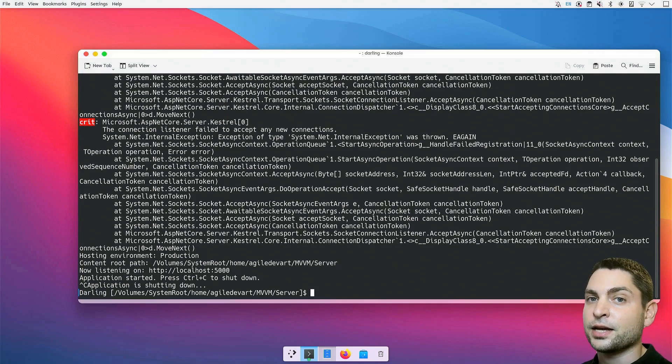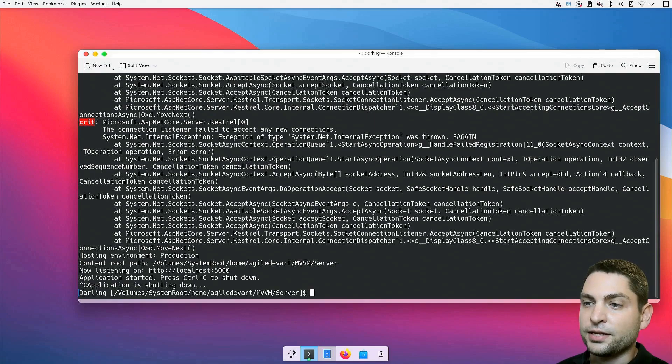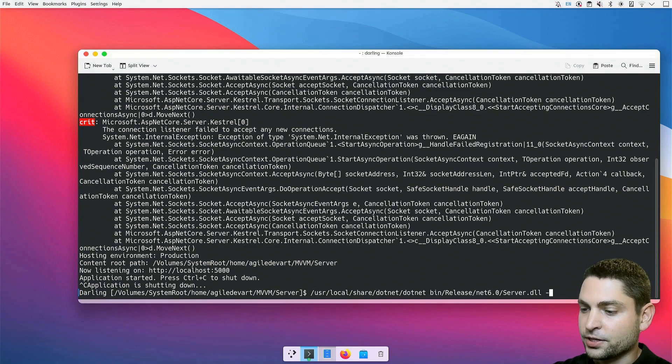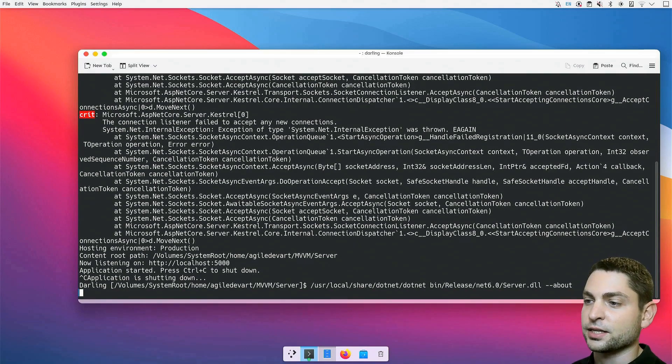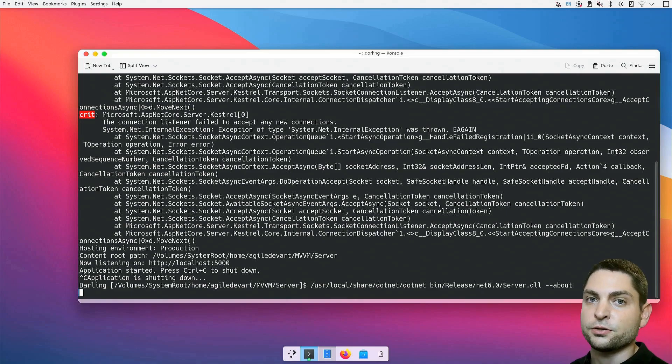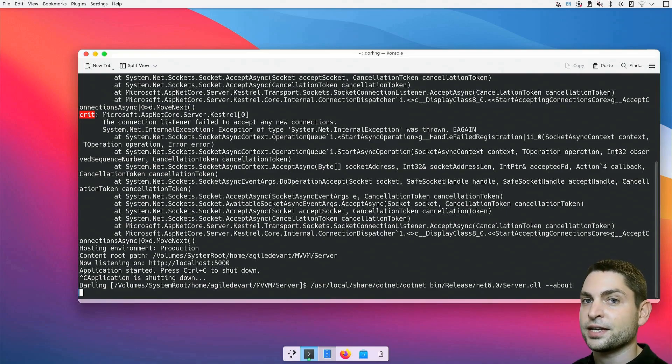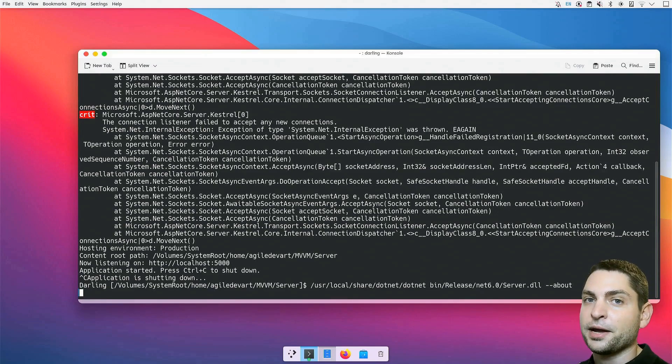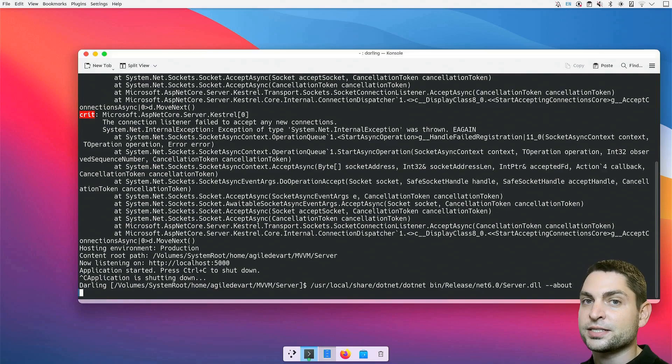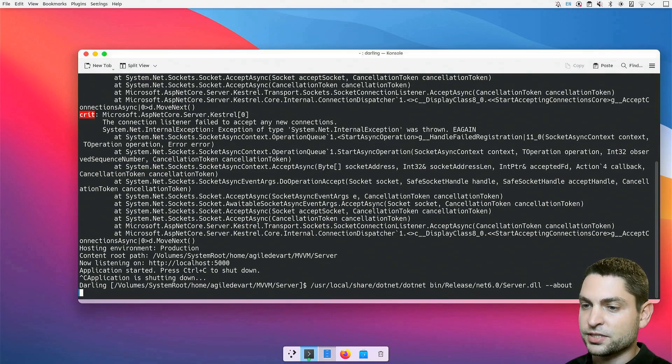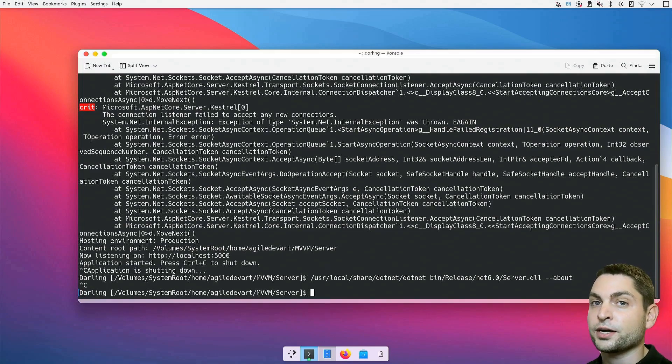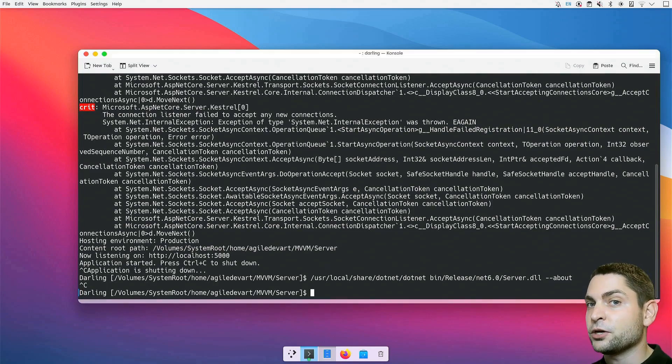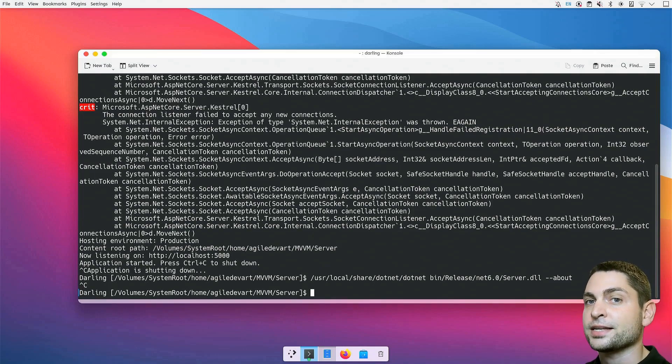At the time of recording, unfortunately, ASP.NET doesn't work on Darling. Let's try to get the about text, --about. This one also got stuck. Simple stuff like writing to the console should basically work, but this one also gets data from the random API. Unfortunately, it gets stuck by handling the HTTPS request to the API. So, it looks like that ASP.NET doesn't work and also HTTPS requests don't work.